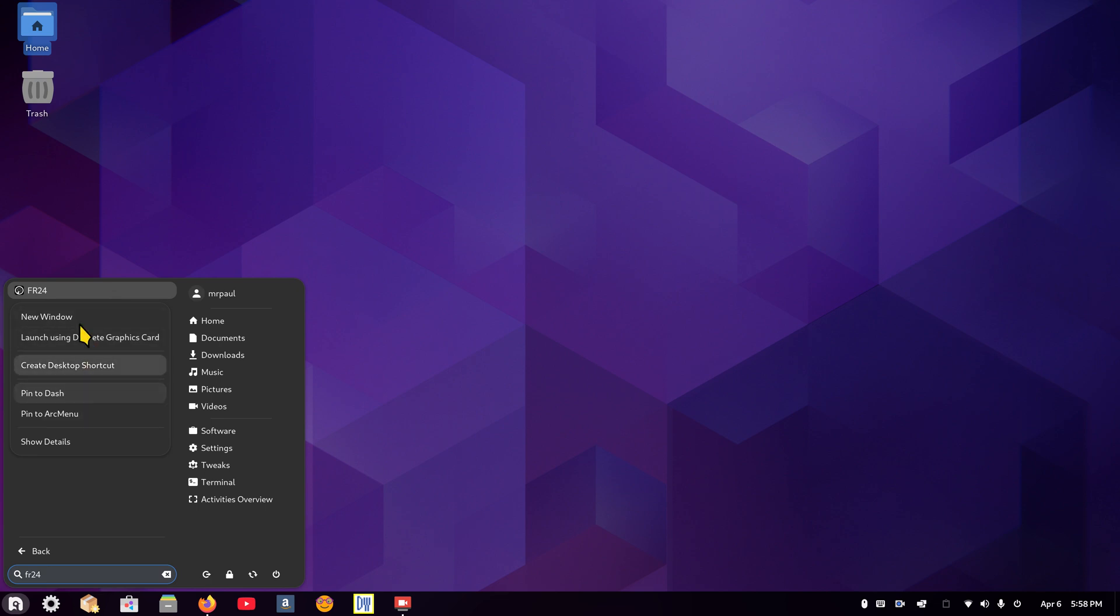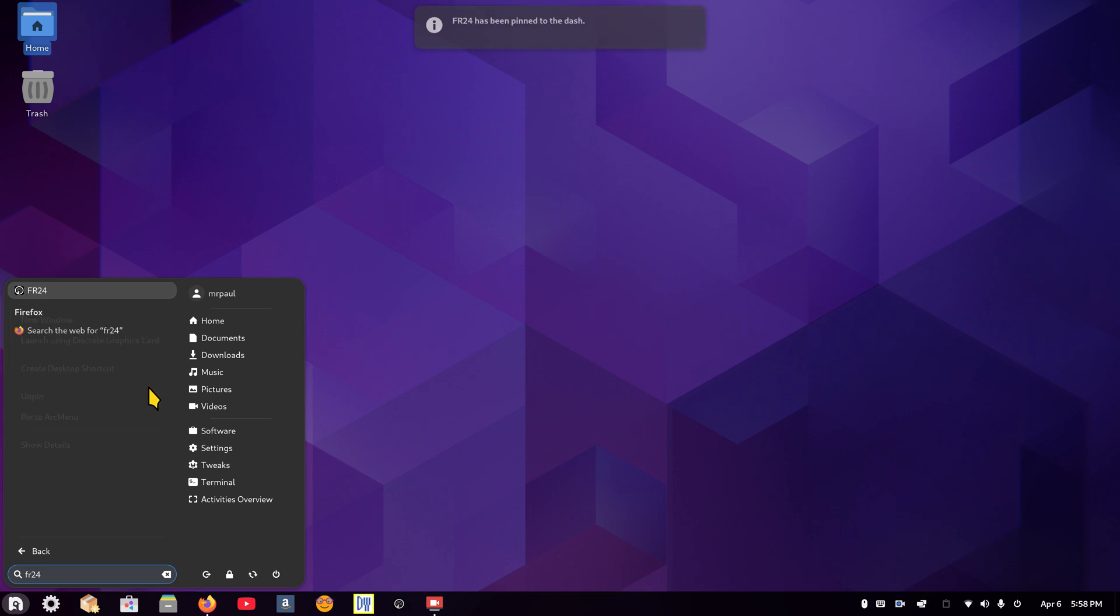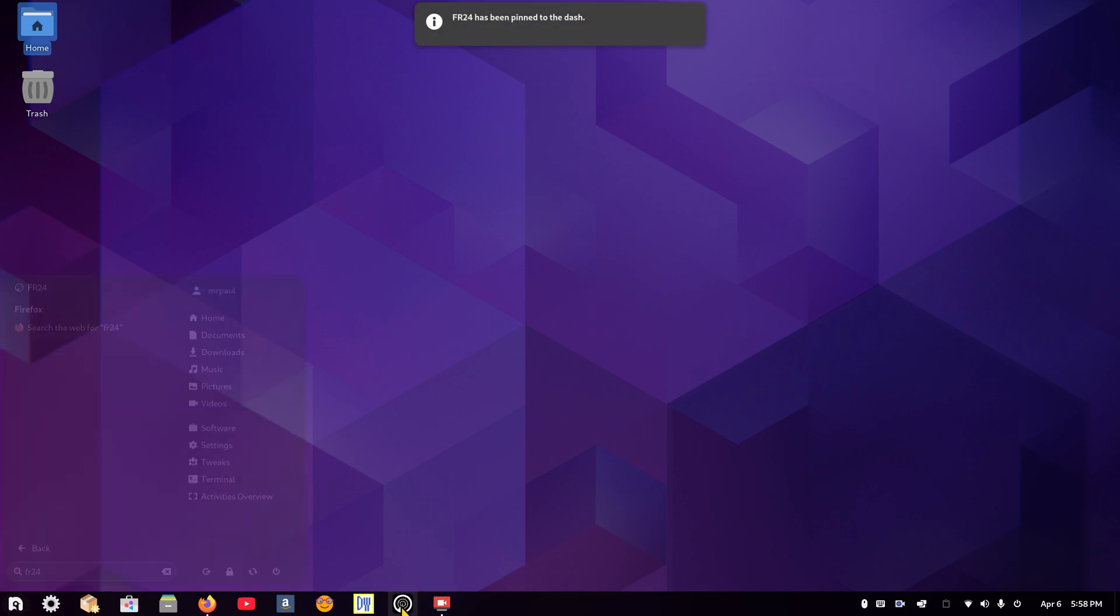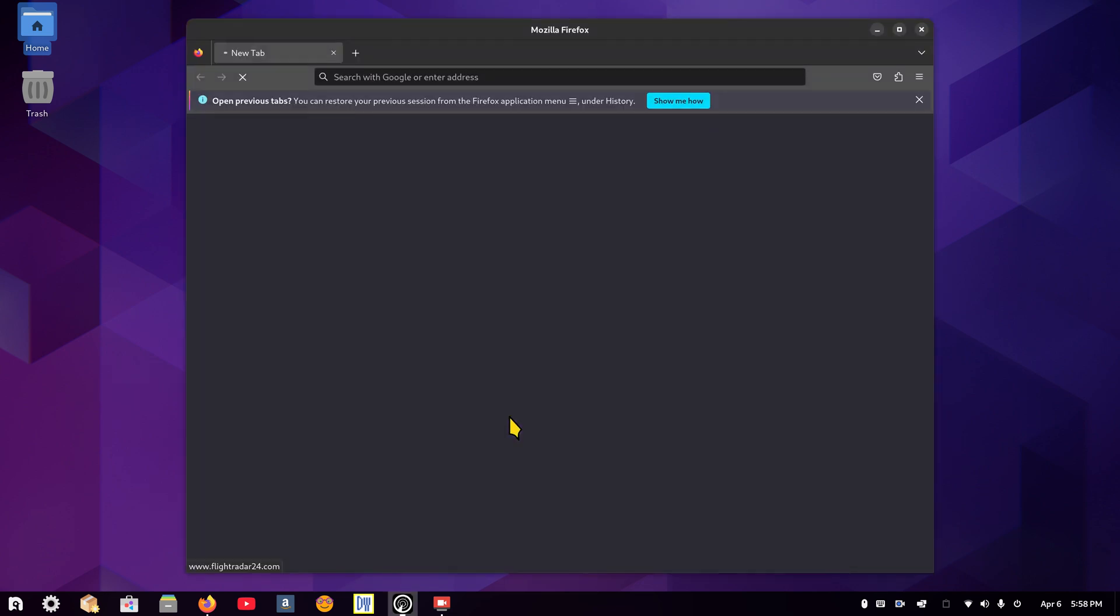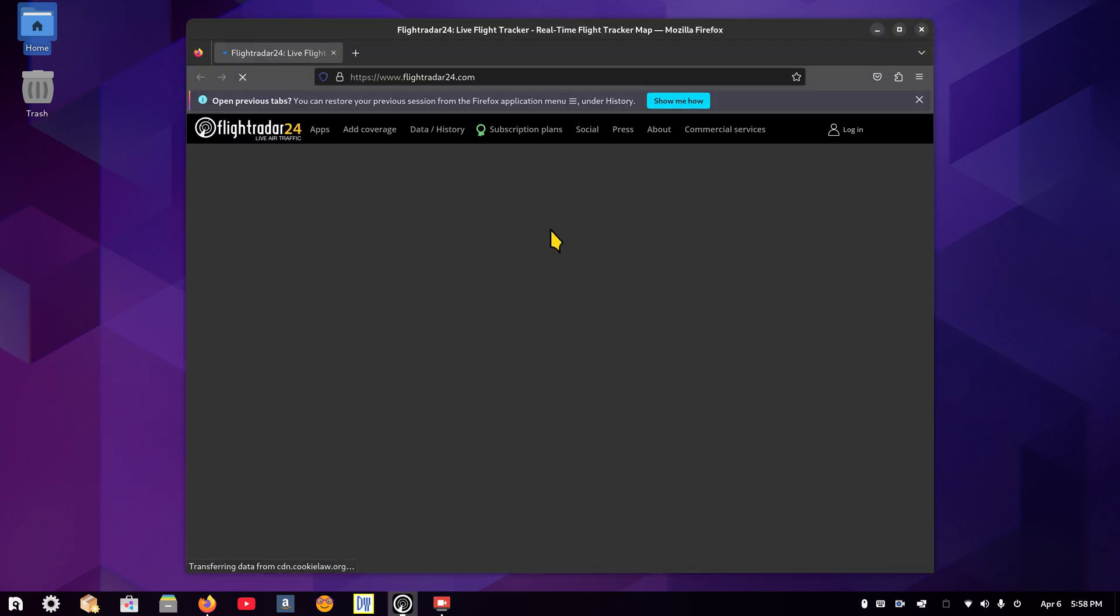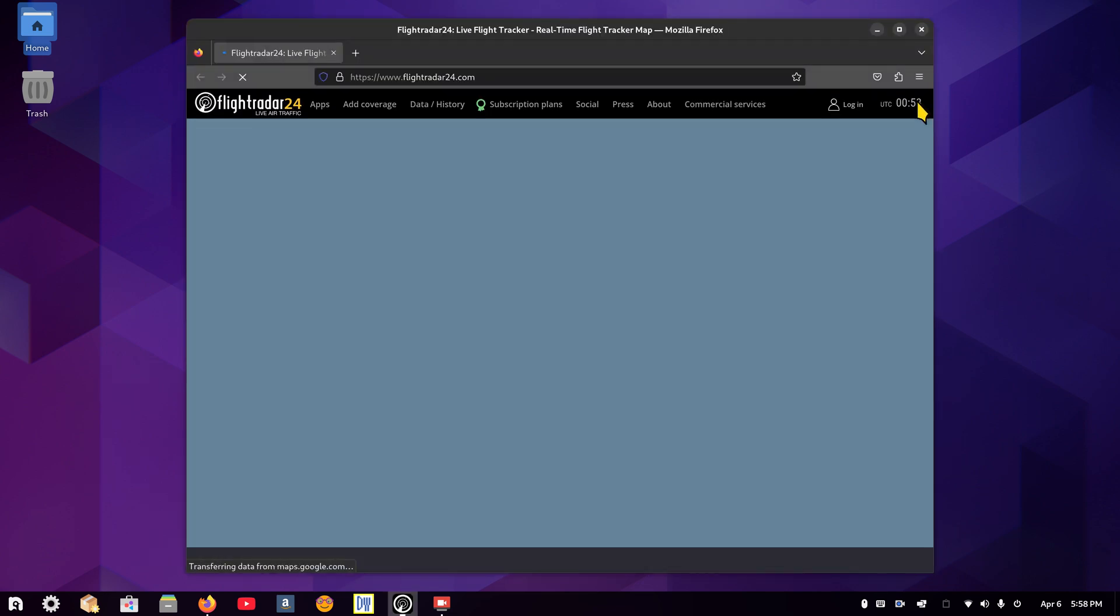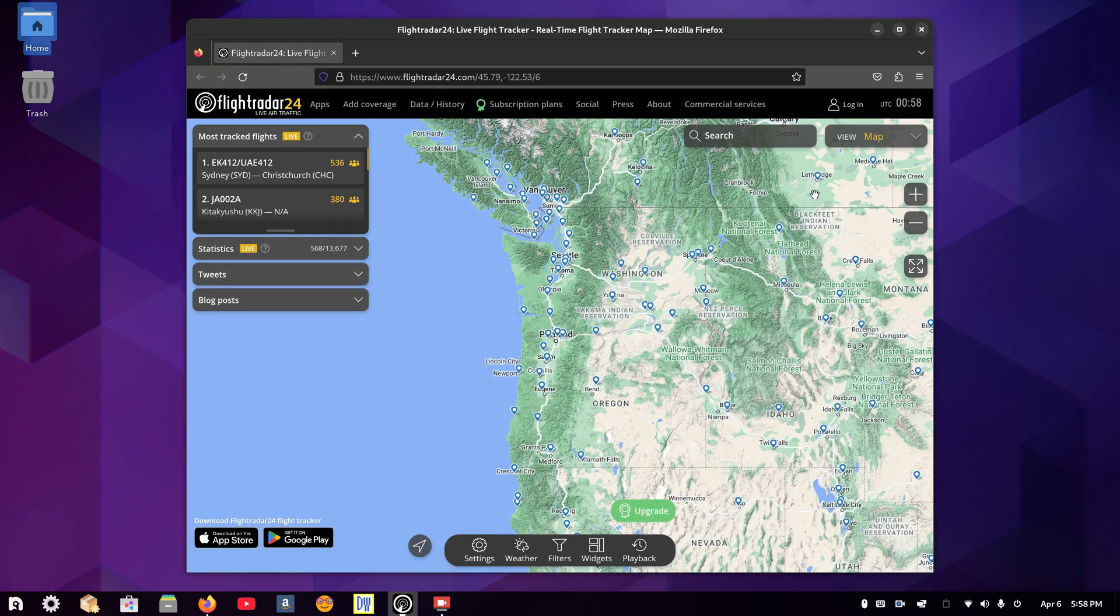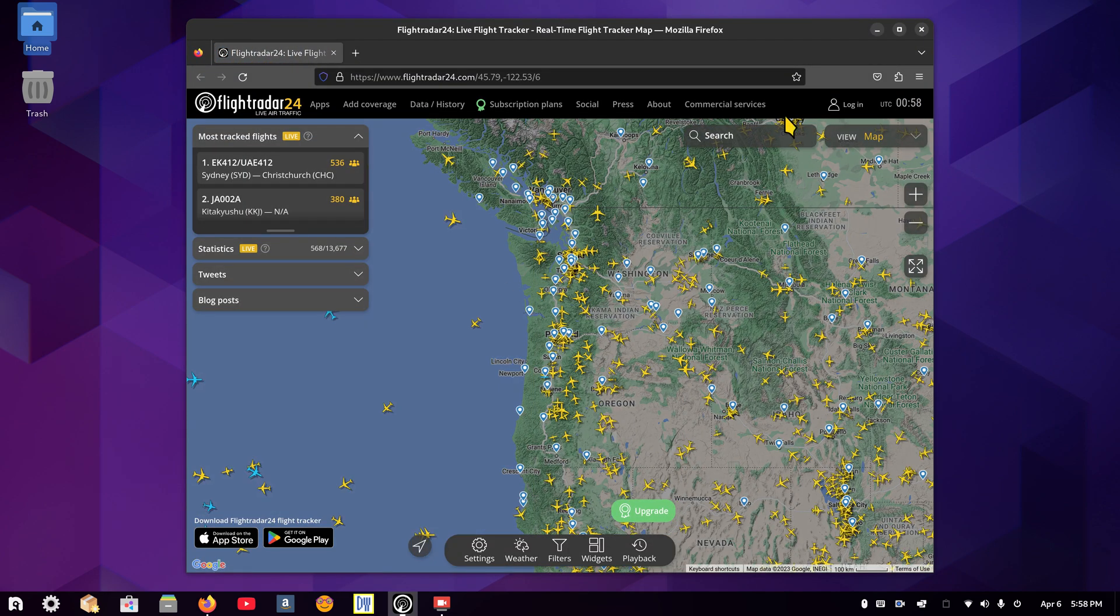Now FR24 is available in my menu, so I don't need that web tool anymore. FR24 narrows it down all the way down to the bottom, and in other words, there's nothing else being shown other than the Firefox. Pin to dash.